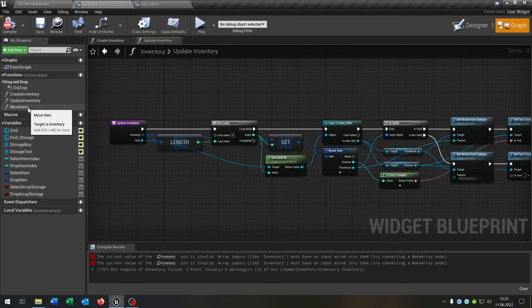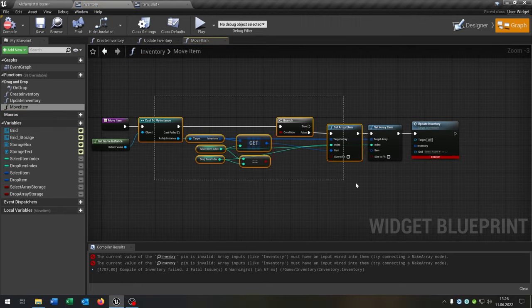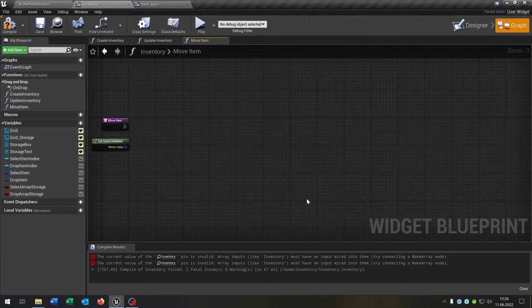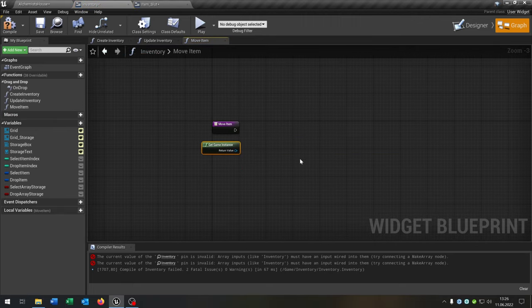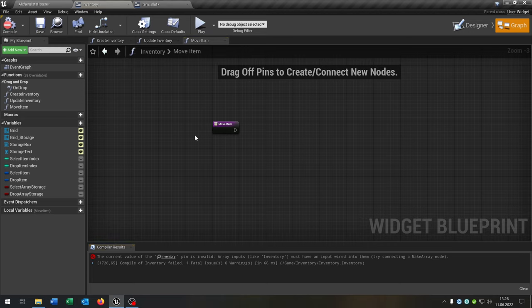Now let's open up our move item function. I'll delete everything here because we have to rewrite this completely from scratch. Now let's fix up some other functions first.